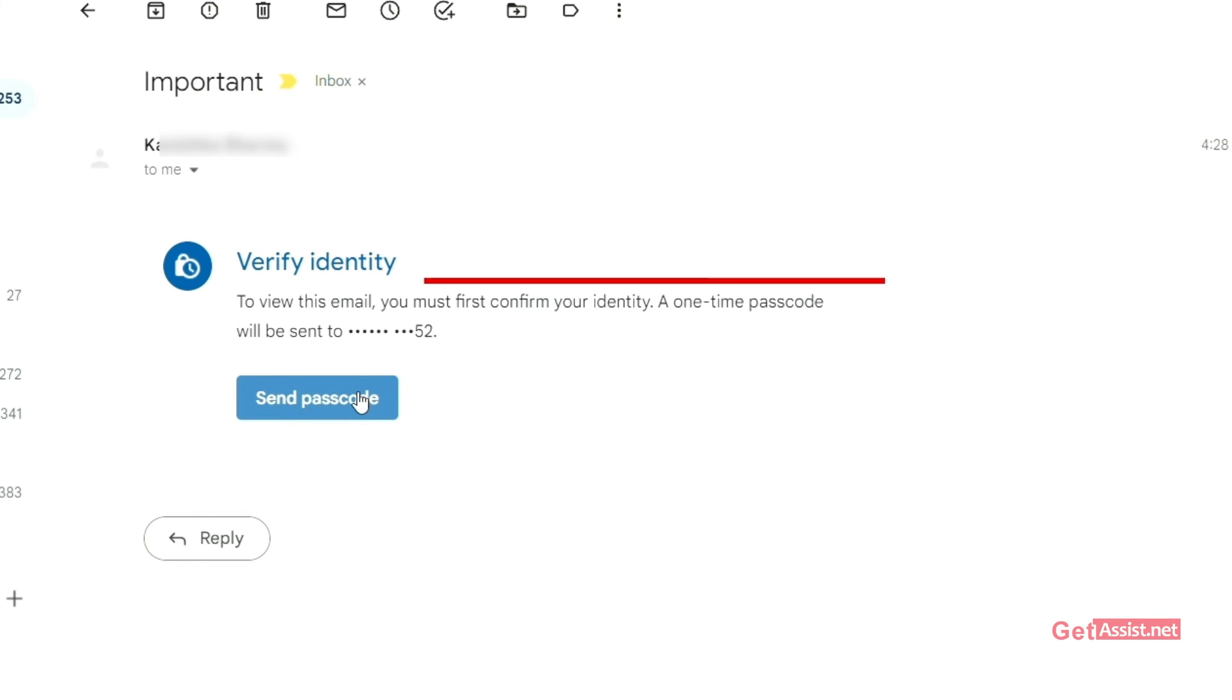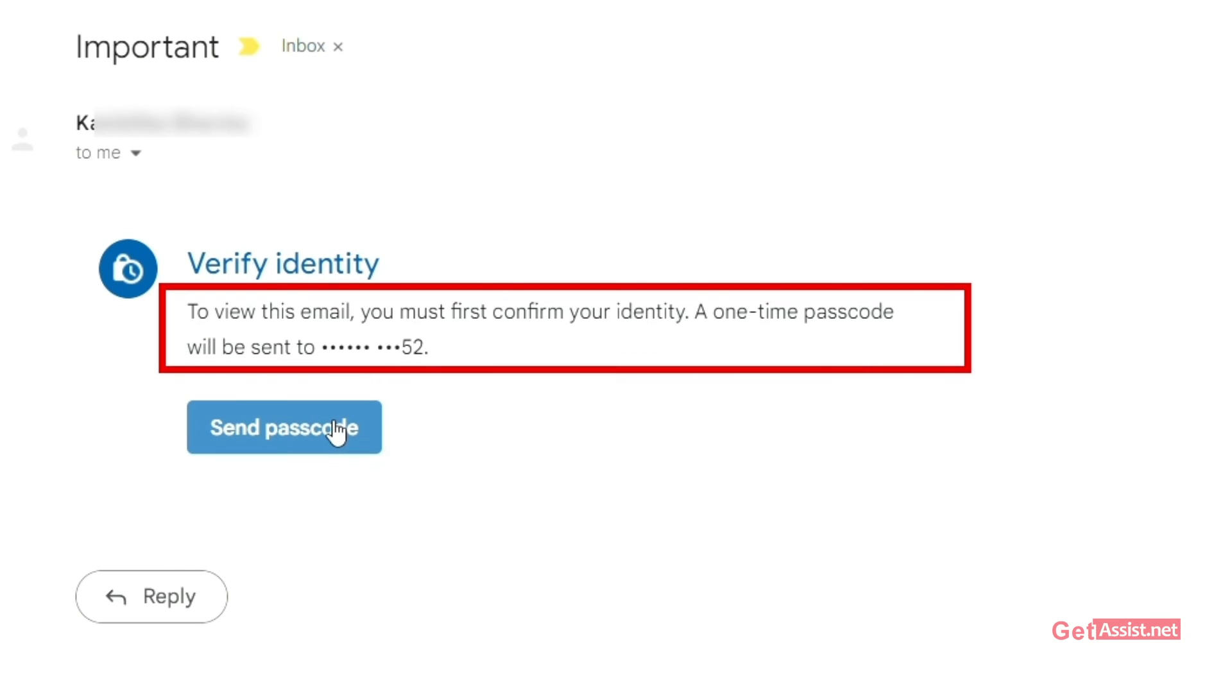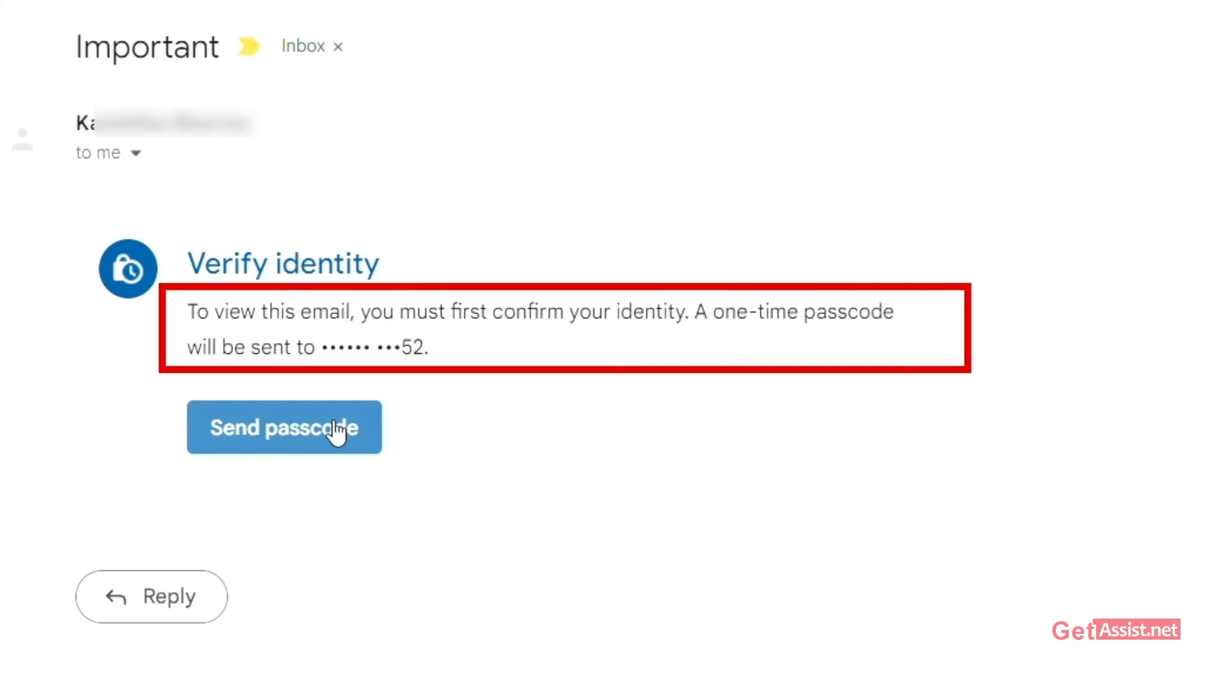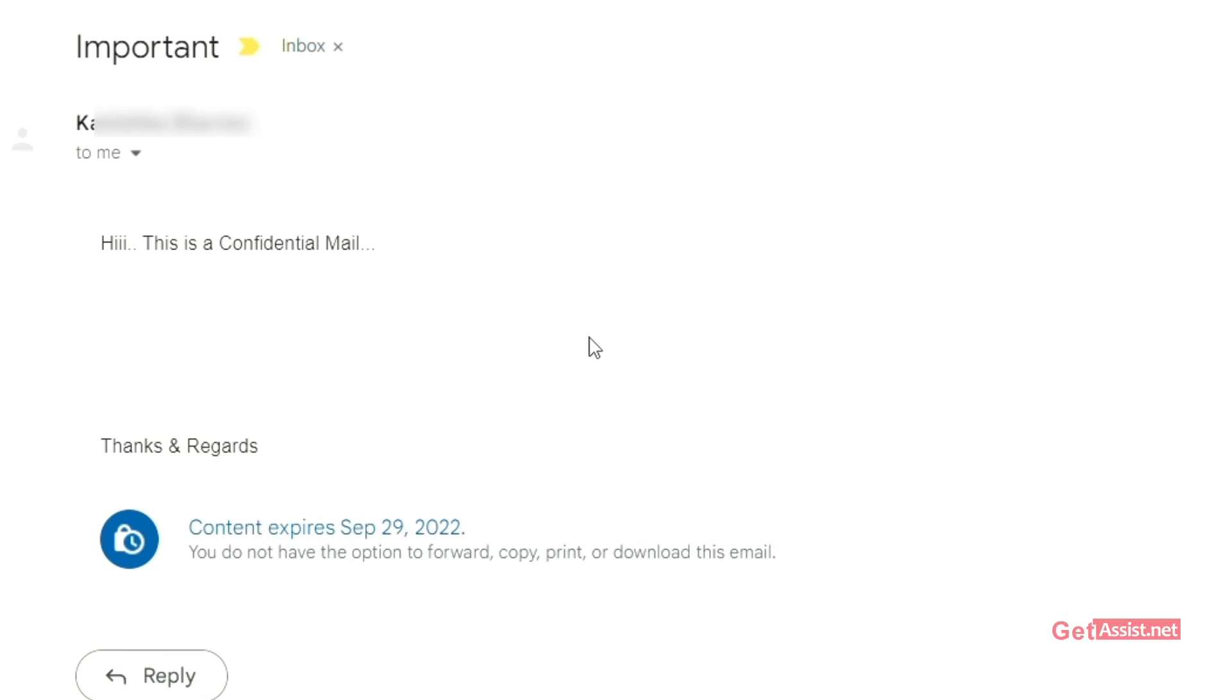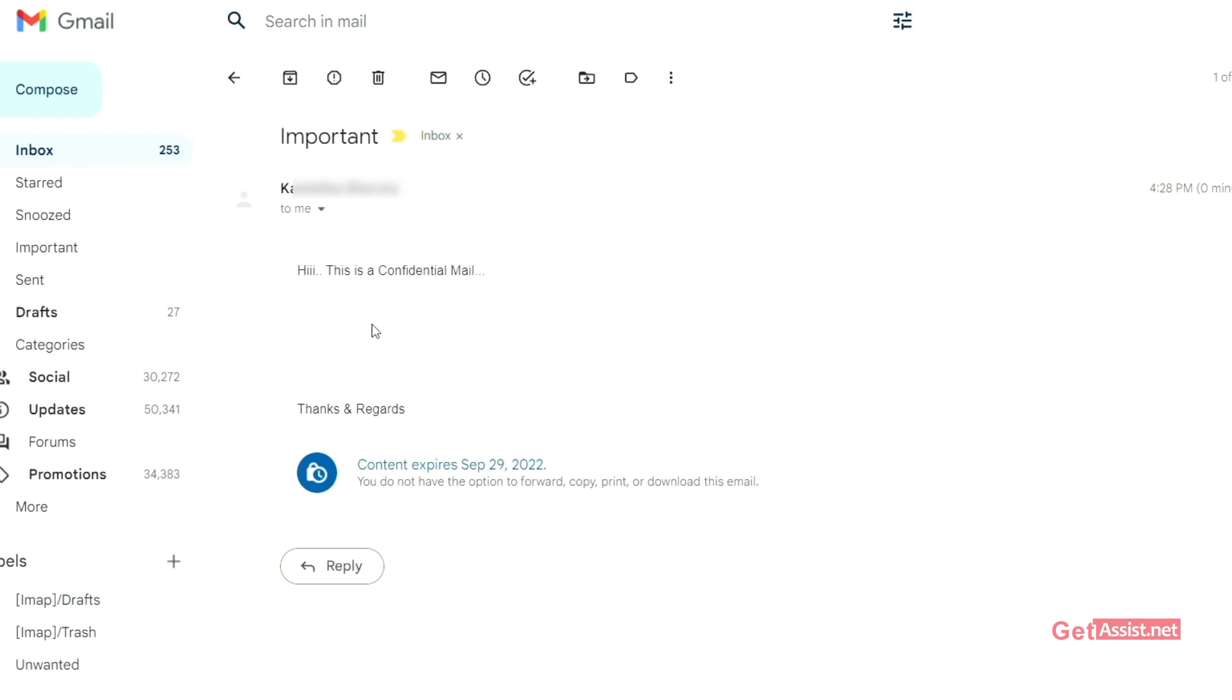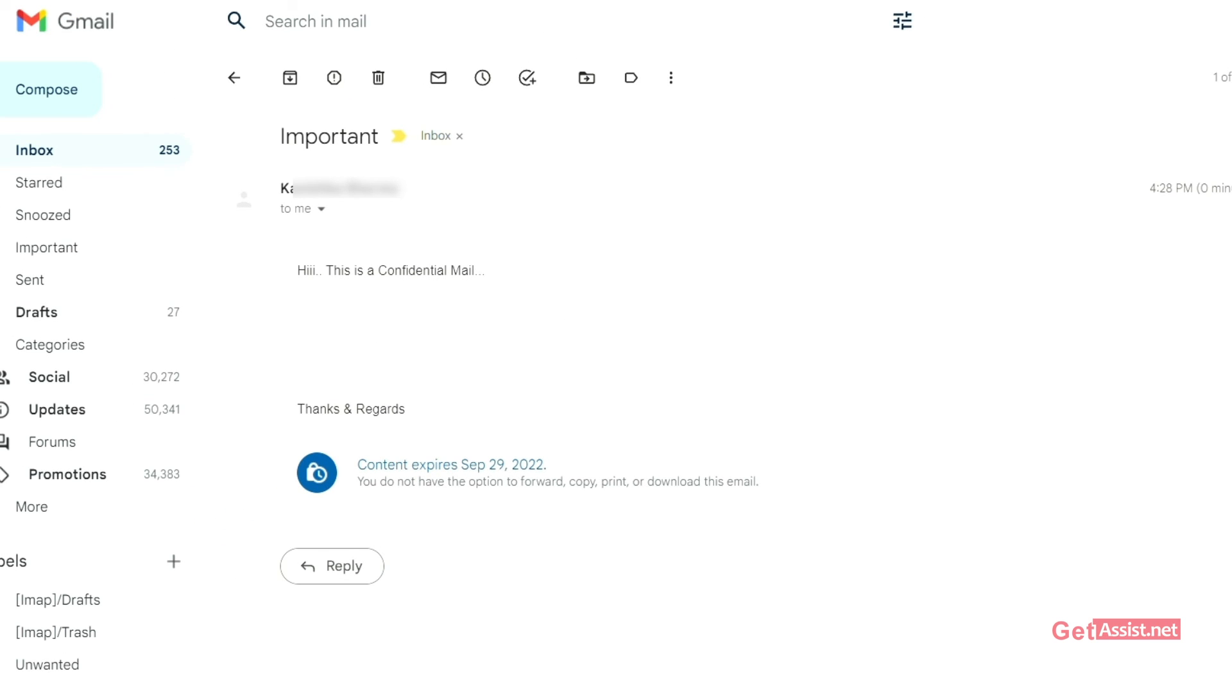You can see here the user has been asked to verify the identity. It says to view this mail, you must first confirm your identity. A one time passcode will be sent to the mobile number. Tap on send passcode option. And you have to enter the passcode that has been received on your number. Then tap on submit. And here you can see the email.